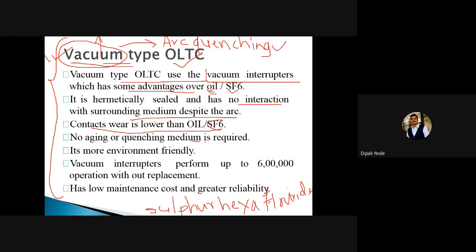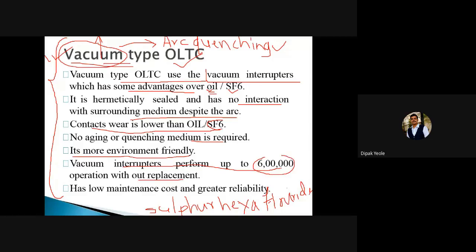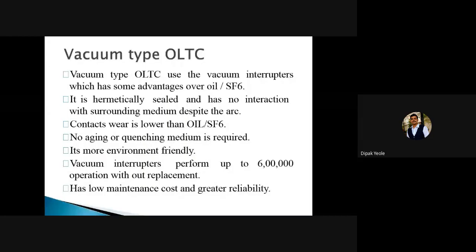Vacuum interrupters perform up to 6 lakh operations without replacement. You can see the number of operations we can perform with vacuum interrupters. The advantageous part is it has a low maintenance cost and greater reliability. As an electrical engineer, we have to maintain the reliability of power supply. If you are using advanced techniques like vacuum type OLTC, then because of this vacuum type OLTC we can ensure the reliability of our power system.